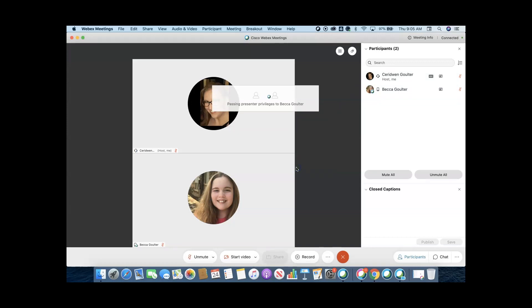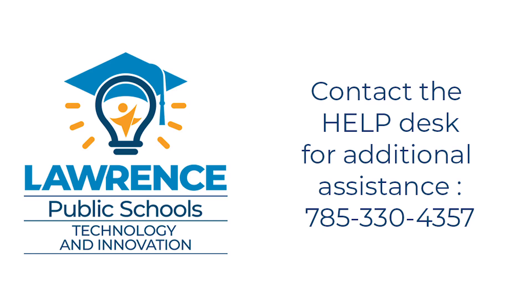That's it. Those are the two personal room options in Webex. As always, call the help desk if you have any questions.